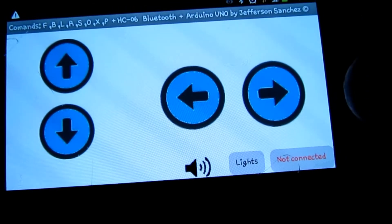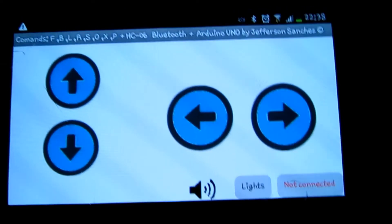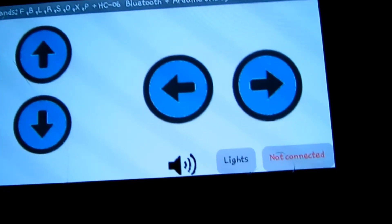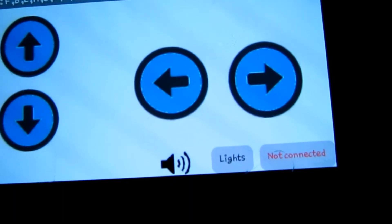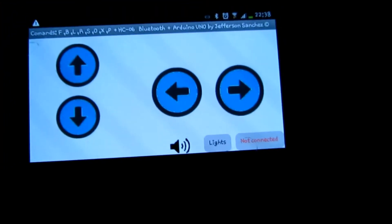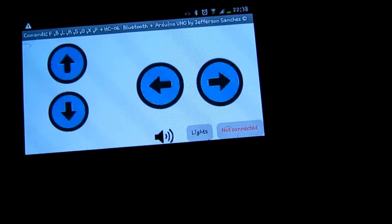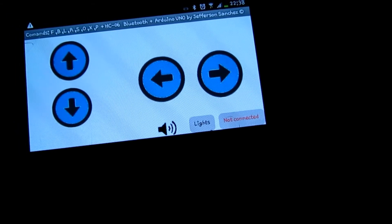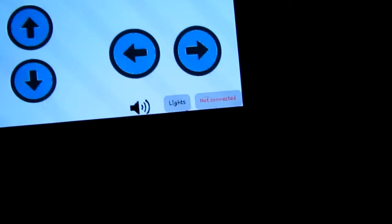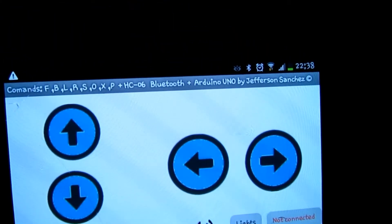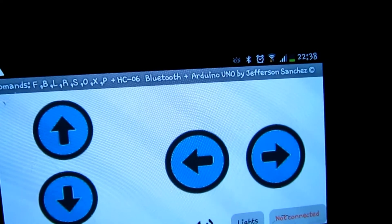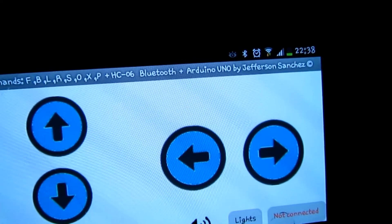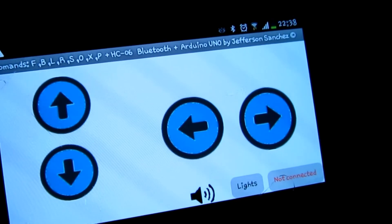Whenever you're connected you press it and it will flash, and I'll show you that in the demonstration. I also programmed the app so that every time you push one of the arrows you'll feel a vibration, so it's like a feedback kind of system.